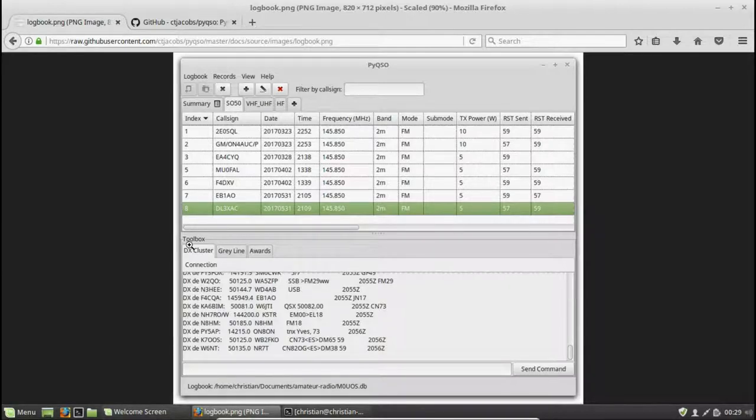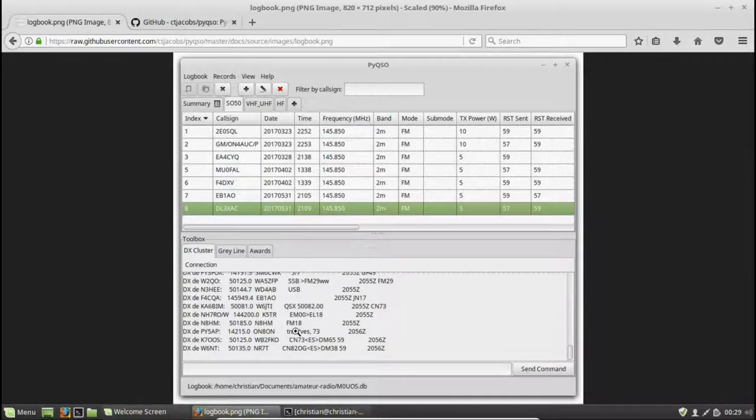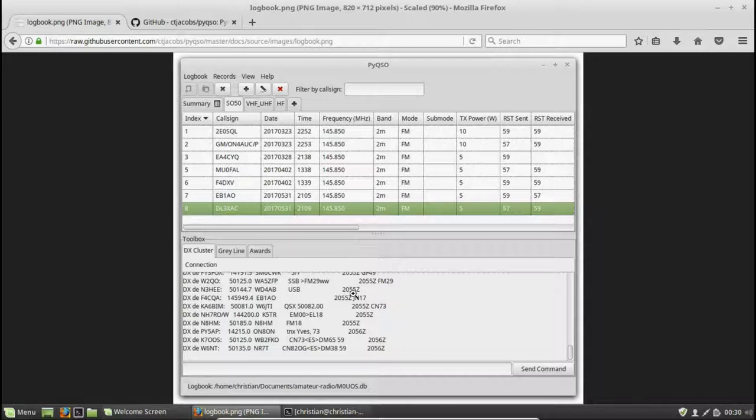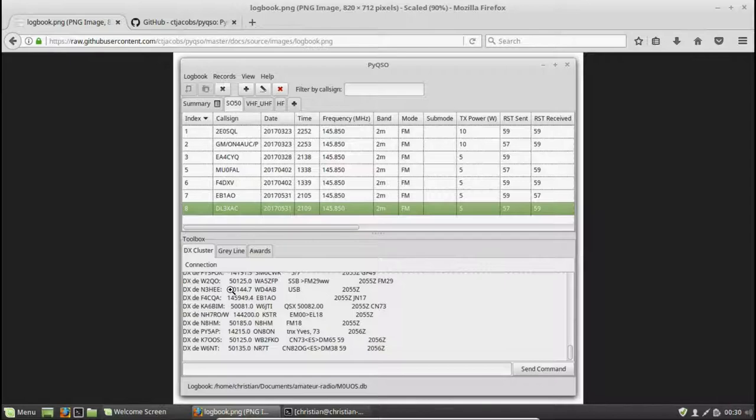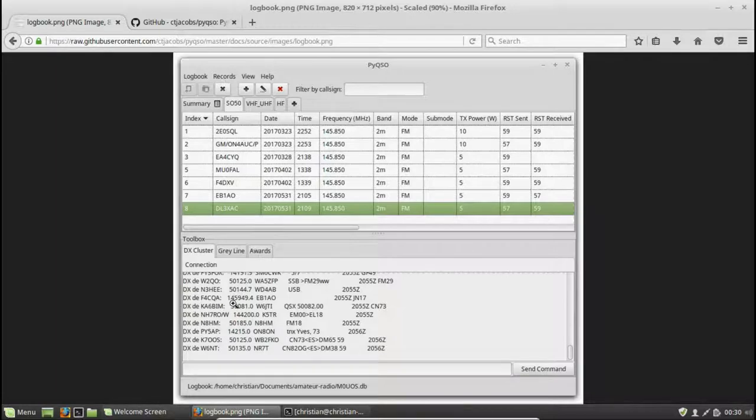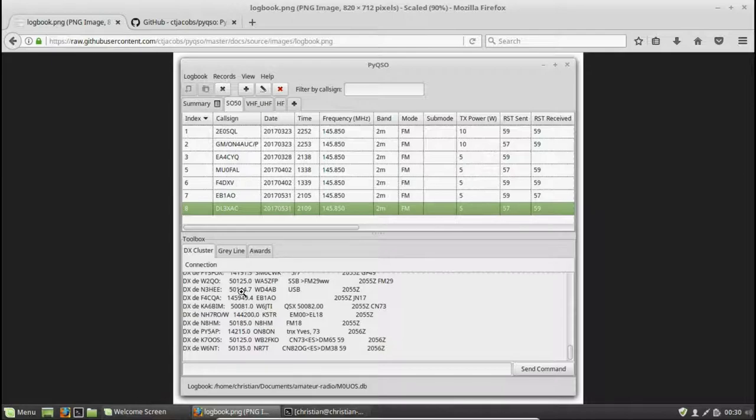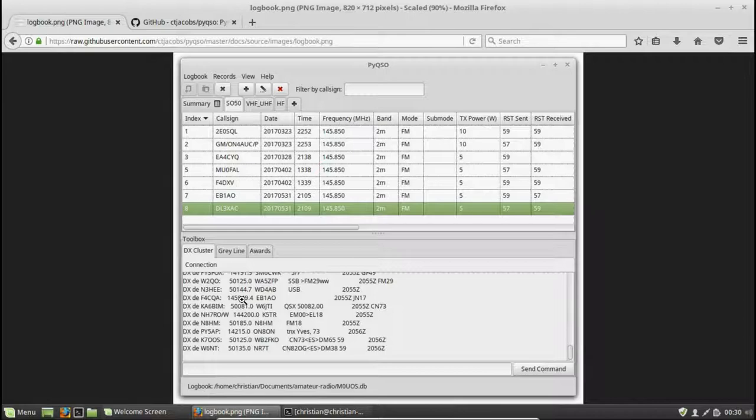Down below here we have a DX cluster window. So this is connected to a server, and that server is sending PyQSO some information about all of the DX stations that have been spotted, and all of the frequency information. So we can go ahead and tune our radio to those frequencies, and hopefully work some good DX. And if we are successful in making that contact, we can then log it up here.